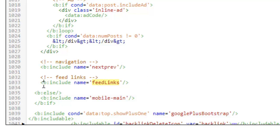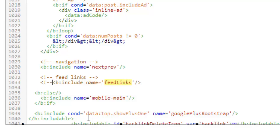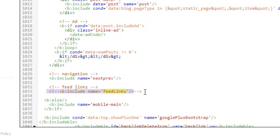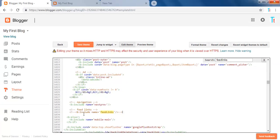Without removing, we are commenting out this portion. You can also delete this line as well. So make this a comment and save the theme.